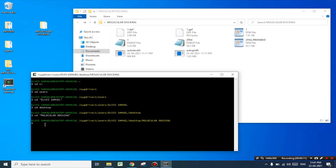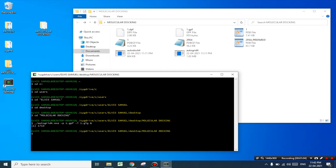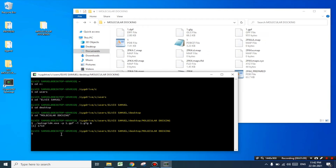Now let us move to Cygwin terminal and type the first command: ./autogrid4.exe -p 1.gpf -l 1.glg — where -p 1.gpf is the input file and -l 1.glg is the output file. Now let's run this command by pressing enter. Here we have successfully executed the first command but there was no display of successful completion.